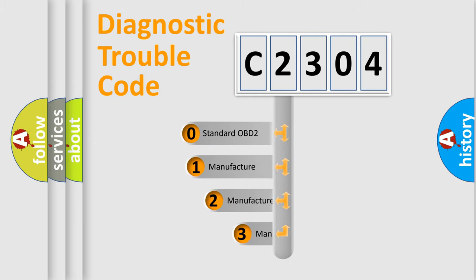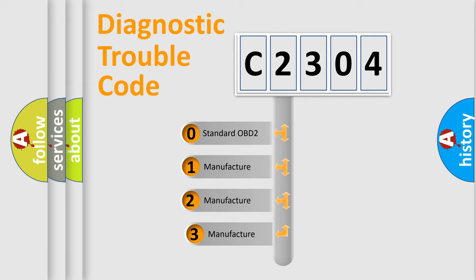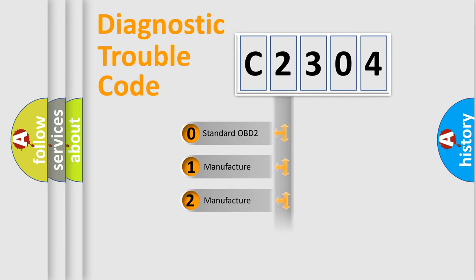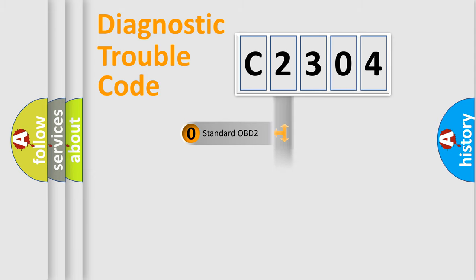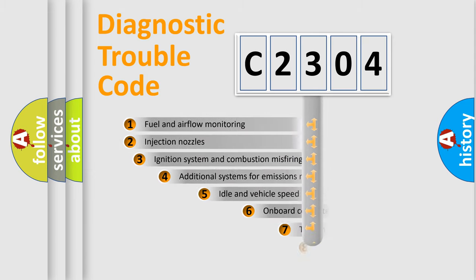If the second character is expressed as zero, it is a standardized error. In the case of numbers 1, 2, 3, it is a car-specific error.